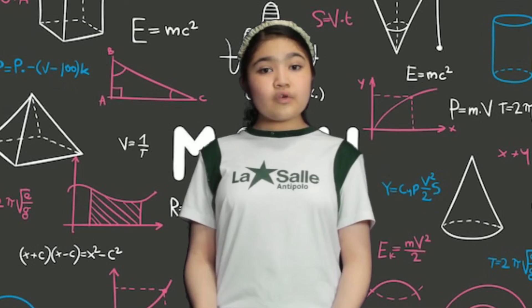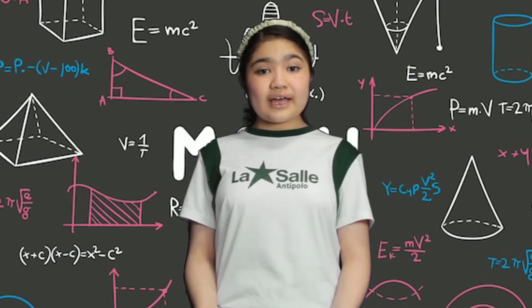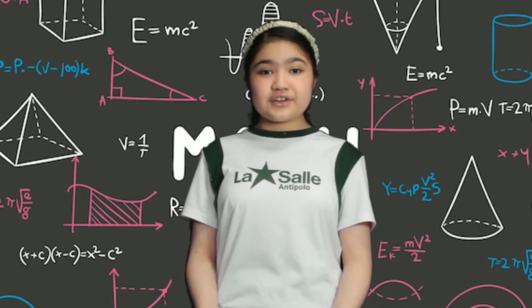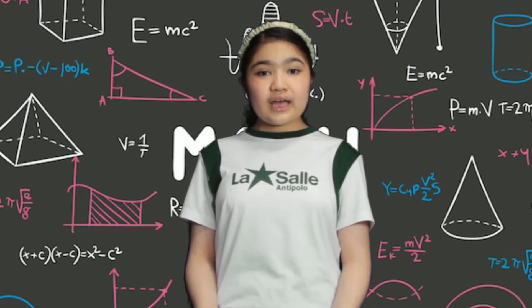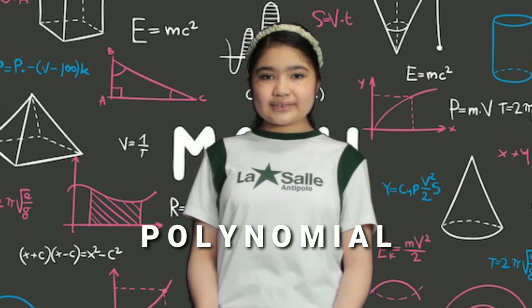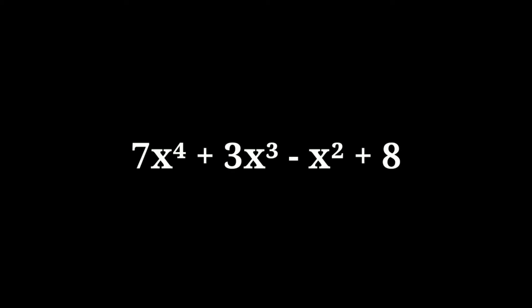When a polynomial has more than three terms, we simply call it a polynomial. Example. 7x to the 4th power plus 3x cubed minus x squared plus 8.